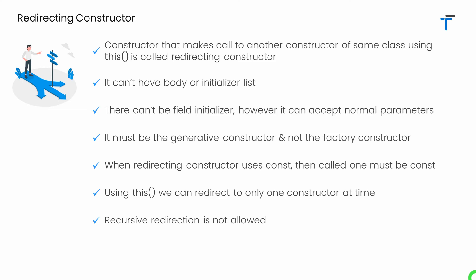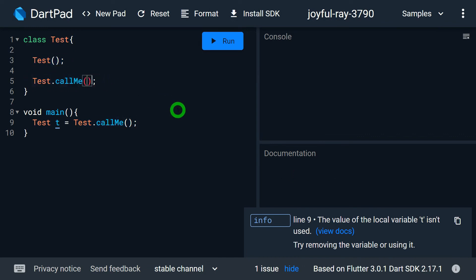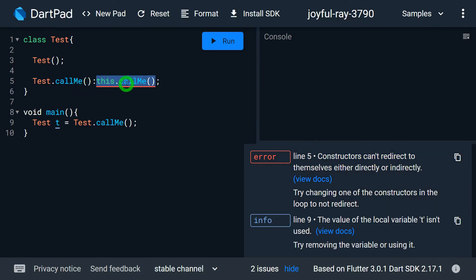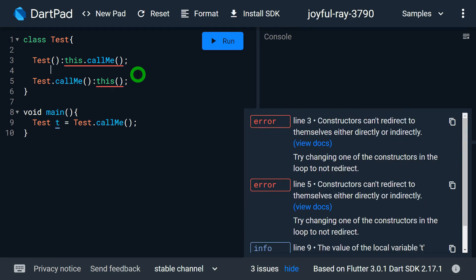Recursive redirection is not allowed. The 'test' class has two constructors — the default and a named constructor. If I try to have the named constructor redirect to itself using 'this.callme', I get an error: 'constructor cannot redirect to themselves either directly or indirectly'. Even indirectly — if I write 'this' in the named constructor to call the default, and then try to call 'callme' from the default — creating a cycle where 'callme' calls default and default calls 'callme' — this is also not allowed.